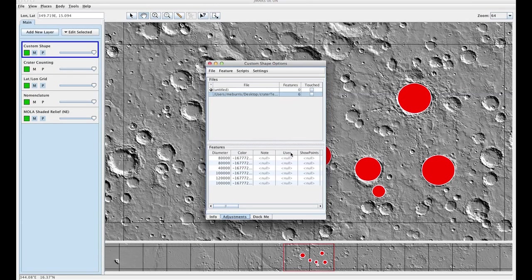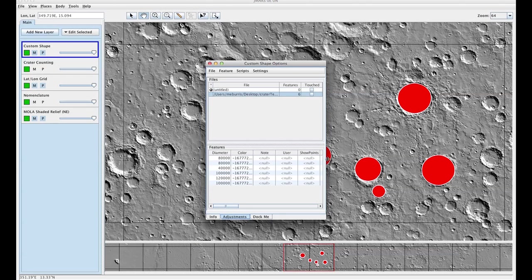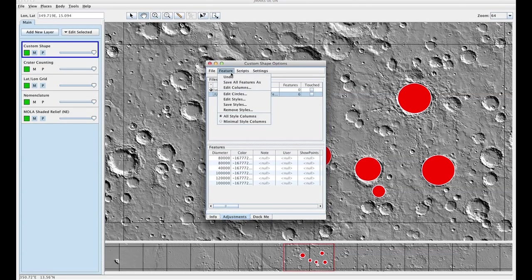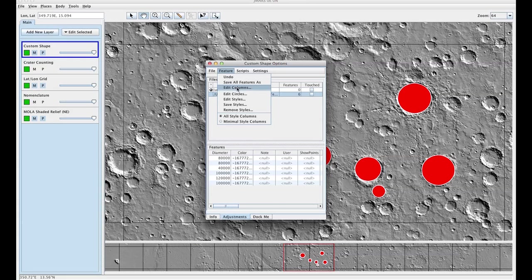You'll see that it actually redrew our craters and now we need to create an area column. So you're going to go up to feature, edit columns.